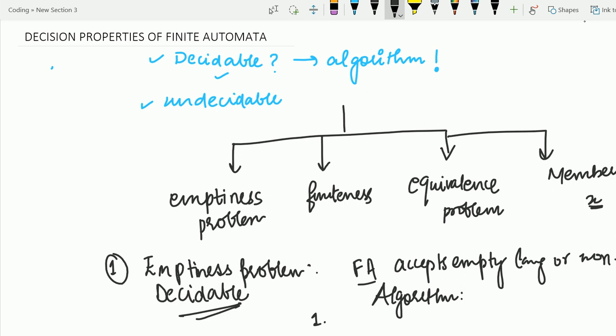The first step is to eliminate the inaccessible states from the finite automata. The second step is: if the resultant finite automata contains at least one final state, then it means it accepts a non-empty language. Otherwise, it accepts the empty language. If at least one final state exists, the language is non-empty; otherwise, it is empty.